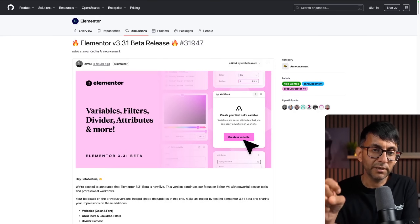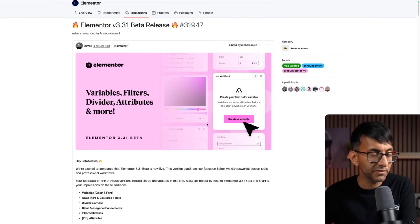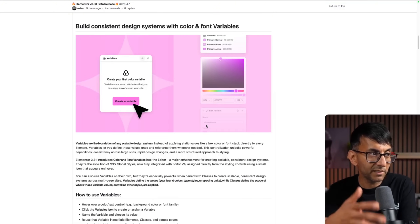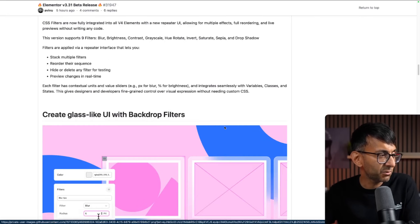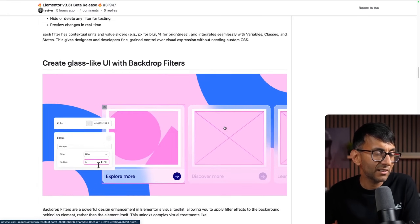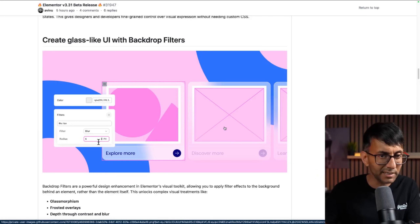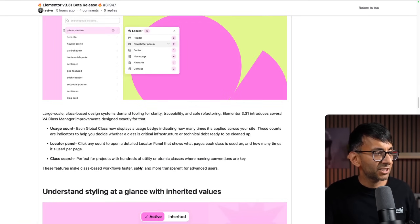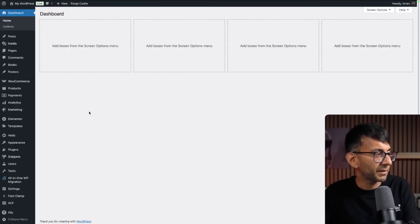I'm going to have a quick look at Elementor version 3.31. We are told about variables, filters, dividers, attributes and stuff like that - this all relates to version 4. We're going to have build consistent design systems with color and font variables, layered visual effects with CSS filters, glass light backdrop filters, and clean visual structure with managed classes.